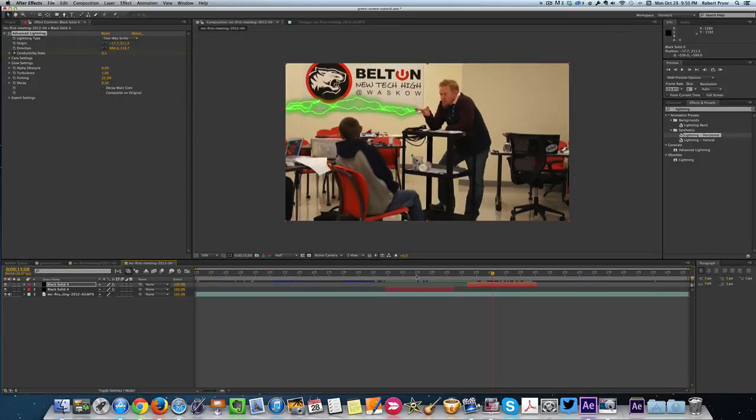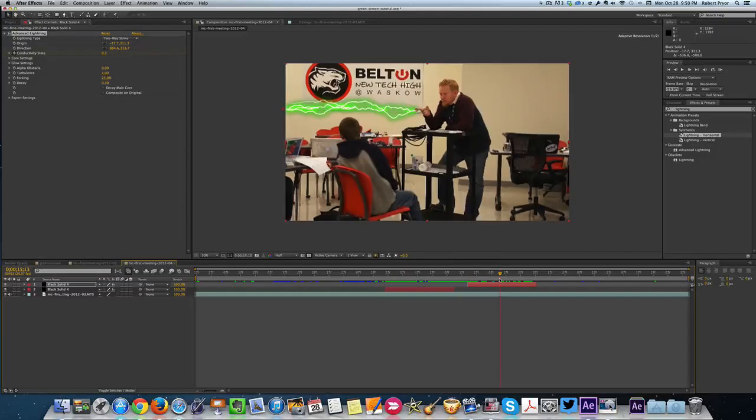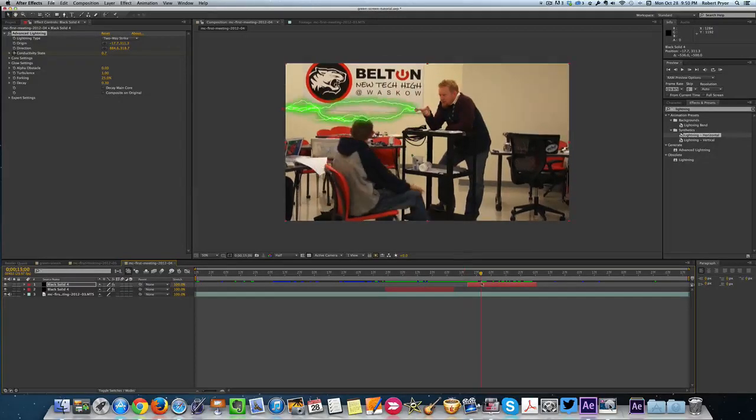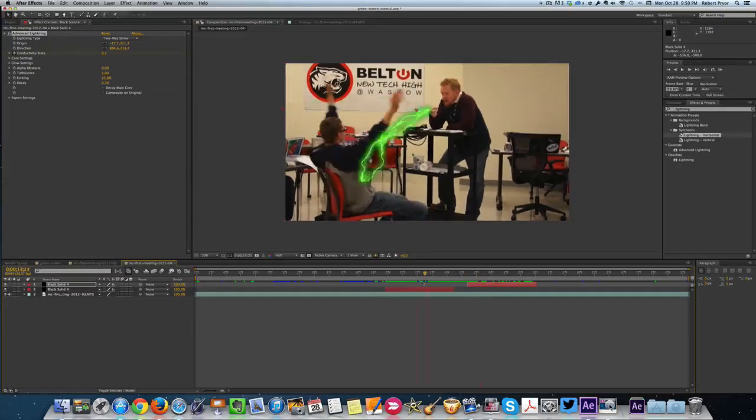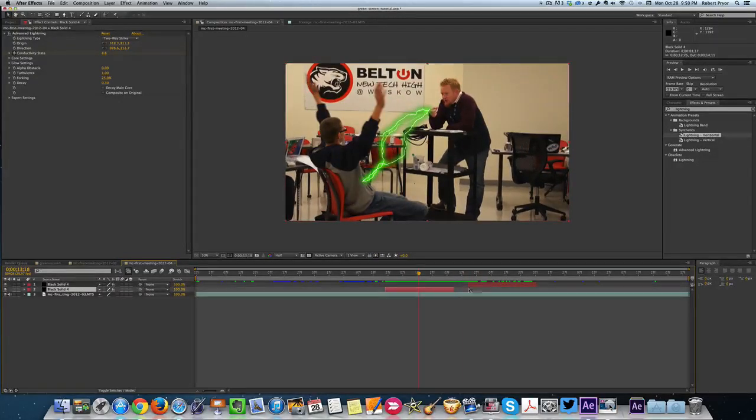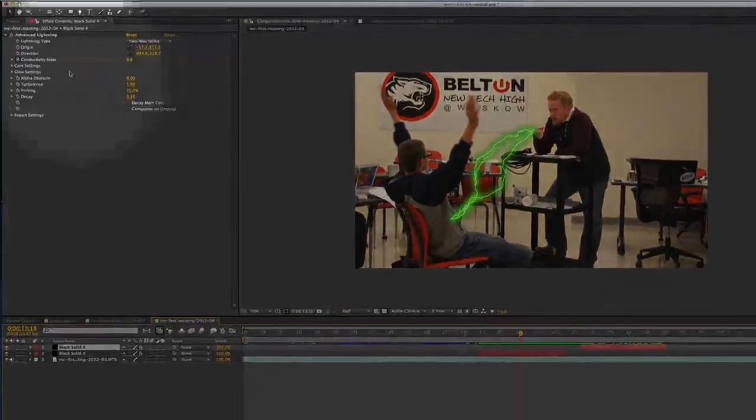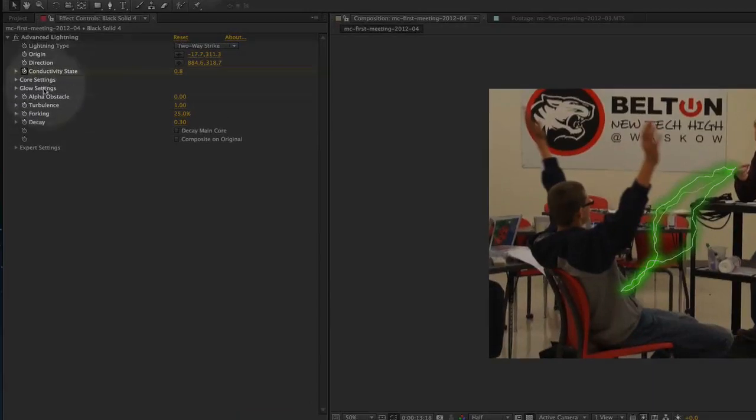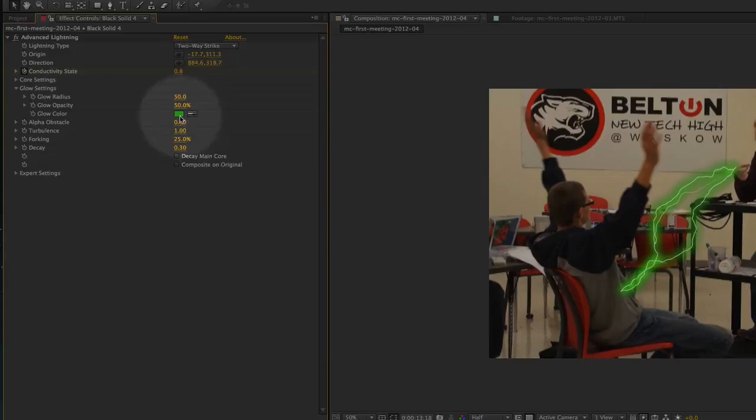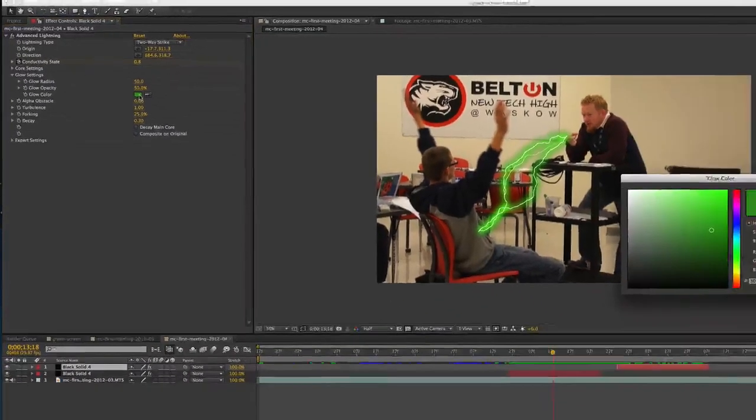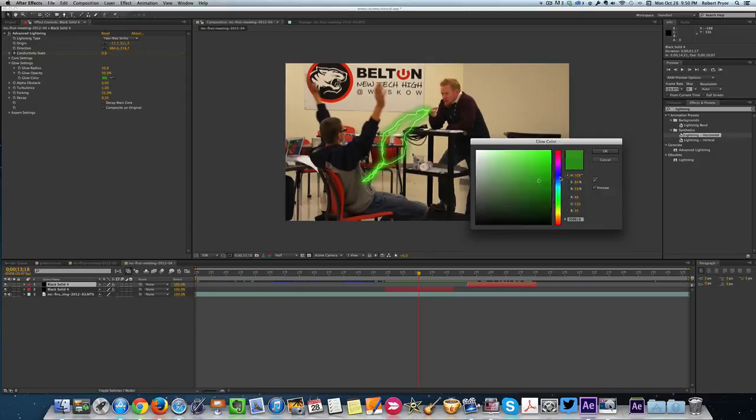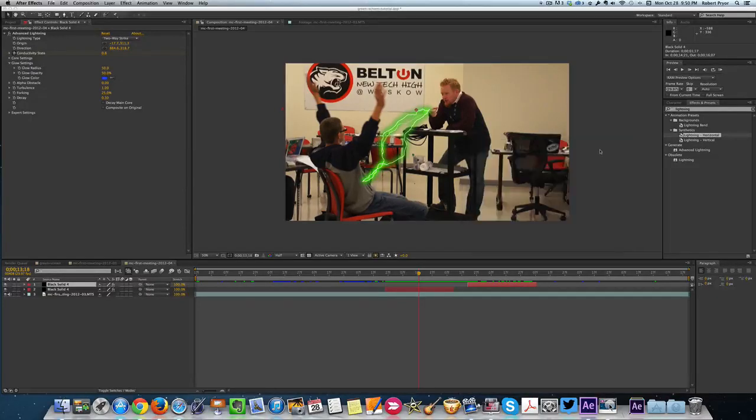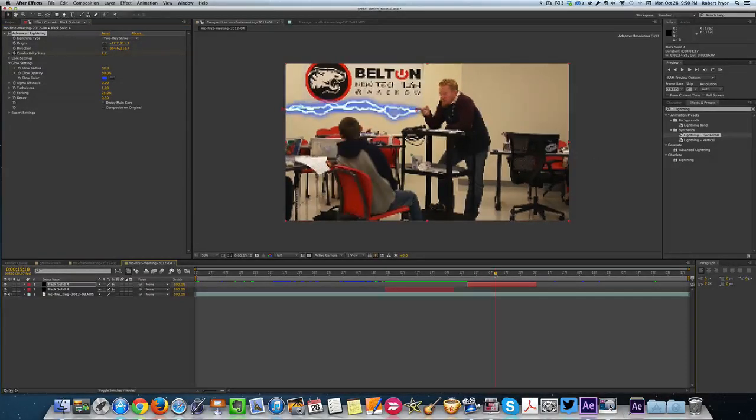But if you saw in my completed video, I changed the color of the lightning. So how do we do that? Well, that's pretty simple. Select whichever one you want. Let's select the second one. Come up here to the top and you'll see that we have Glow Settings. Click the dropdown arrow and right here is the color. Select the color. You can change it to blue, like I changed the other one. Click OK and now you have blue lightning.